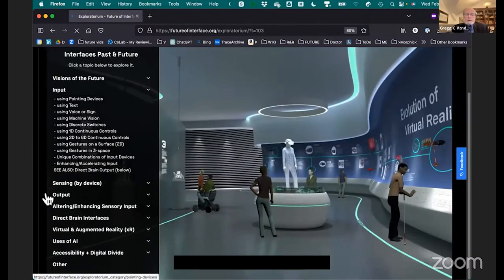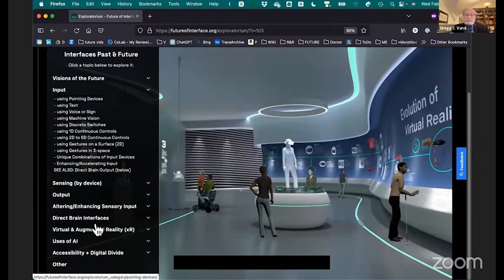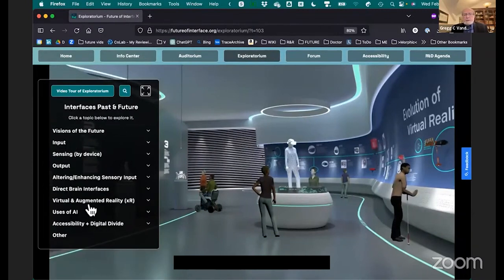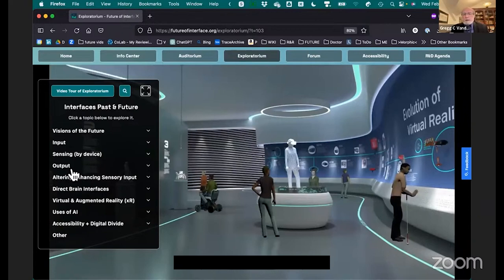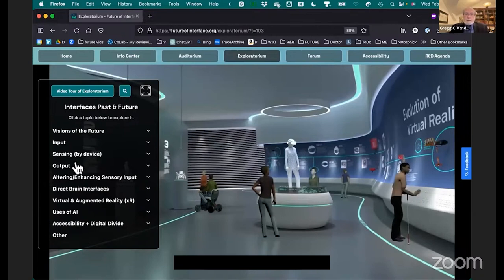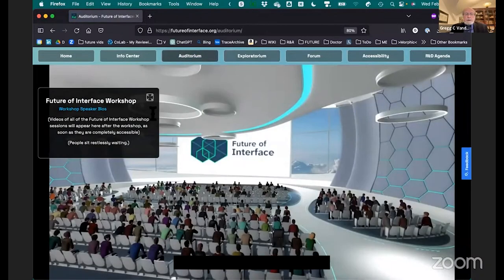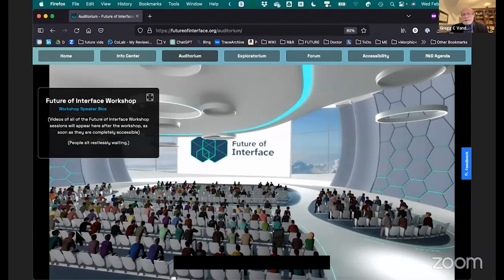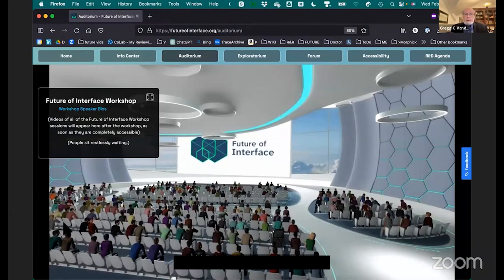There are sessions on sensing output, altering and enhancing sensory input, direct brain, augmented reality, AI, and a bit on the digital divide. The goal of this is to give people who are coming into the field a way of getting an idea of the rich area that is human interface, looking at all the various forms and different ways. We're particularly interested in anything different and innovative — if you come and look and say 'here's something I don't see in here,' let us know. The auditorium is where all the workshop presentations will be so that anybody who misses part or all of the workshop can come back and see them later.